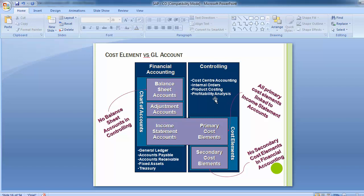On the controlling side, you have cost center accounting, internal order, product costing, profitability analysis, and cost elements. On the screen you can see that primary cost elements are linked to the income statement accounts. There are no secondary cost elements in financial accounting, and no balance sheet accounts in controlling.